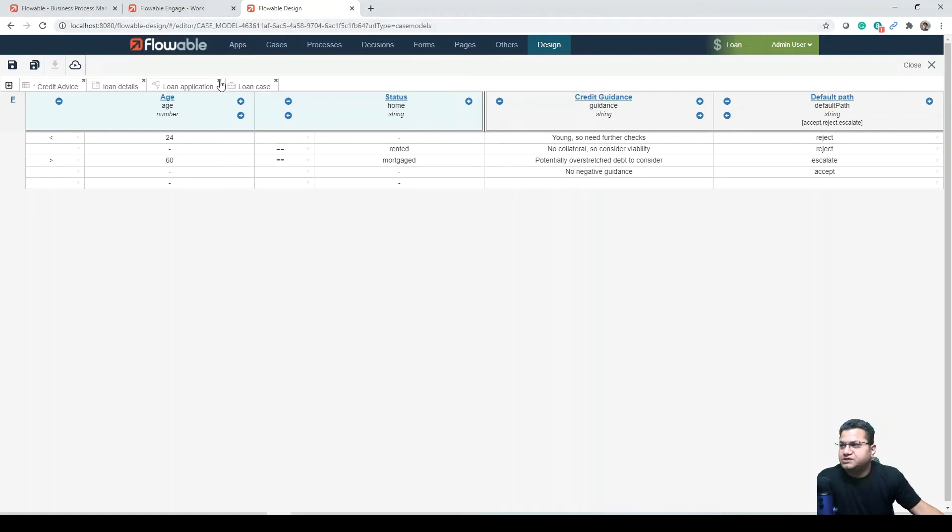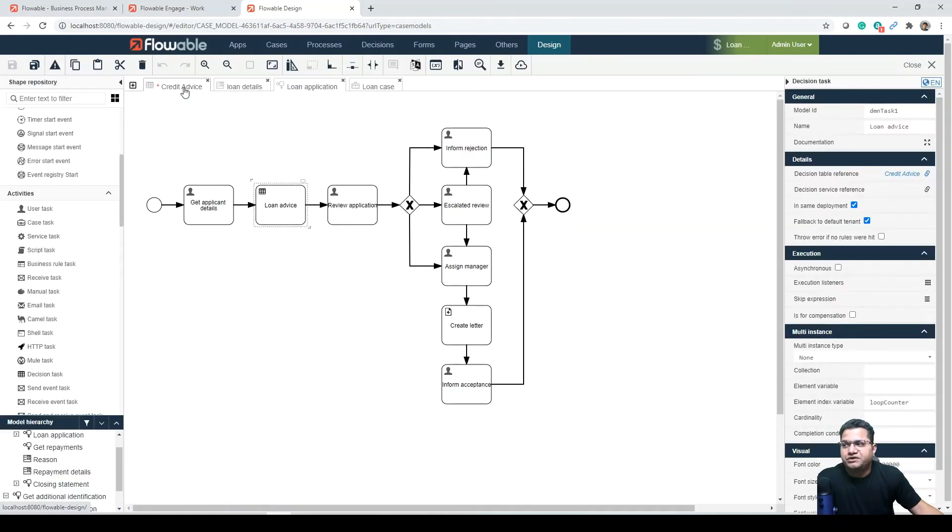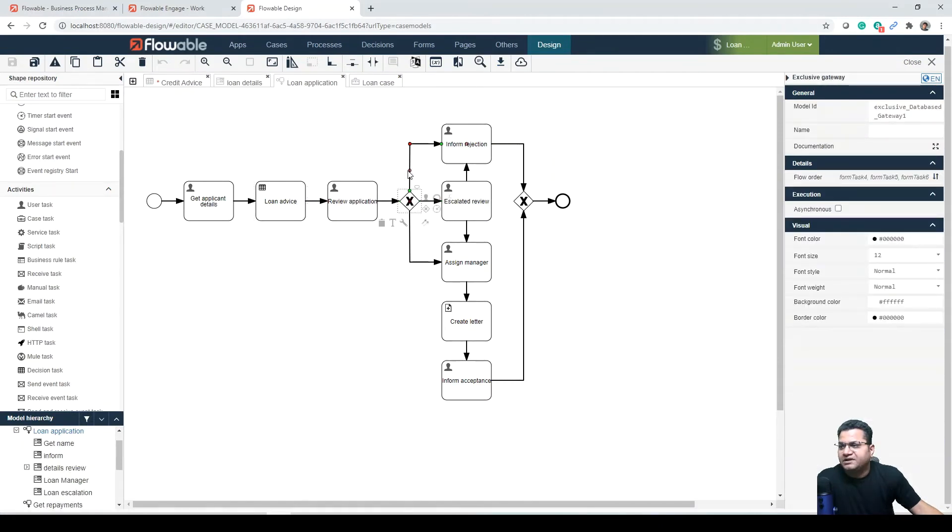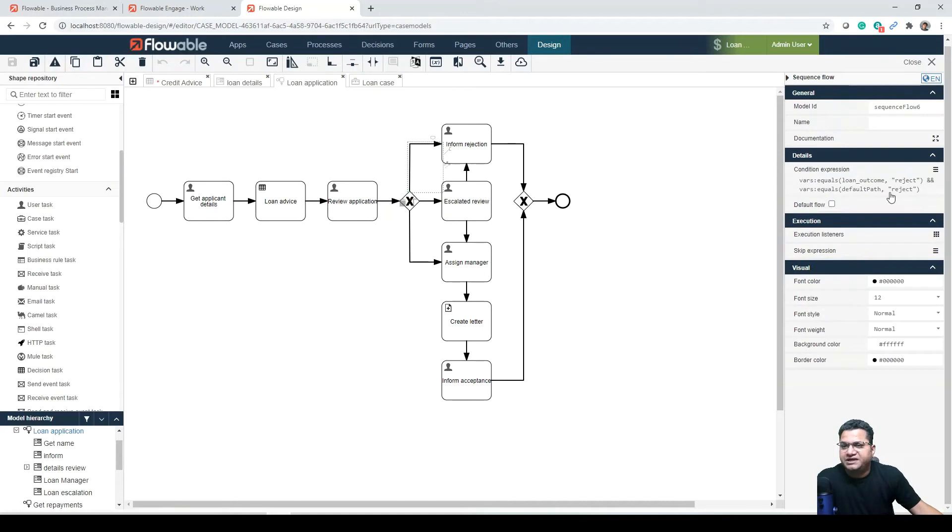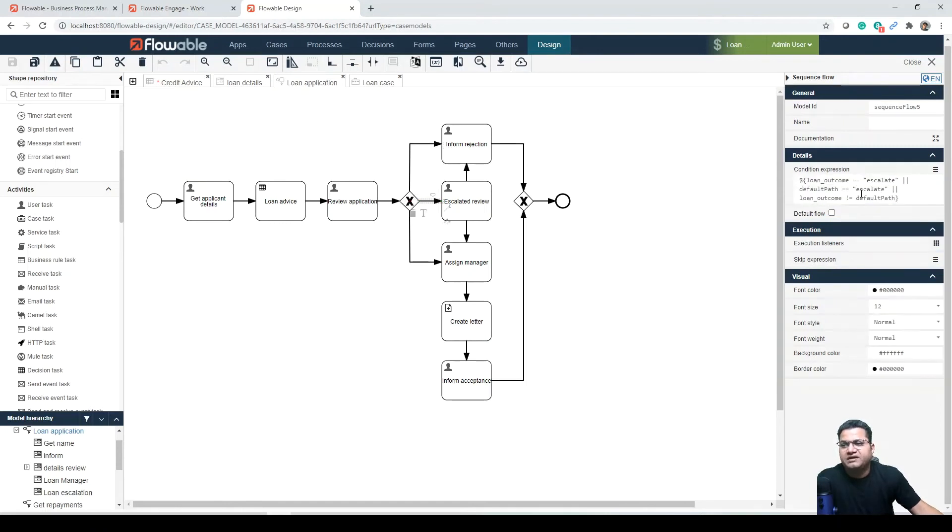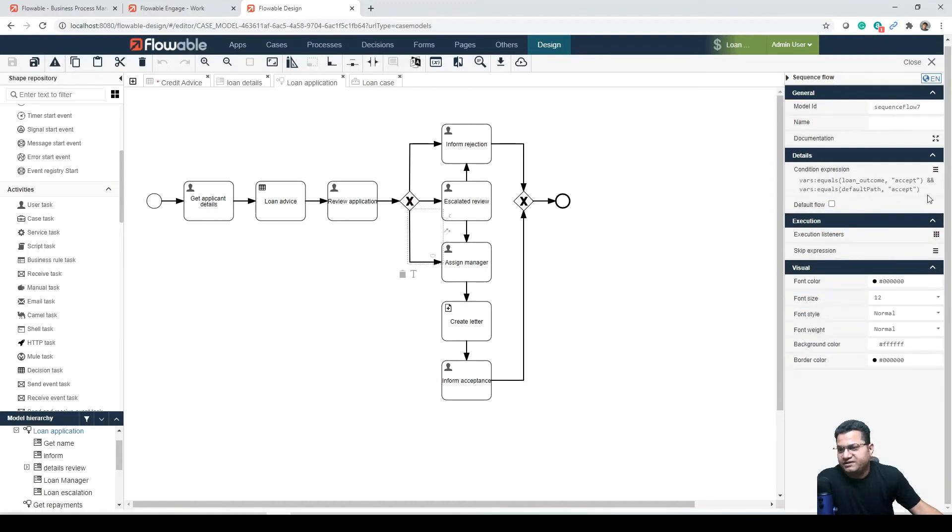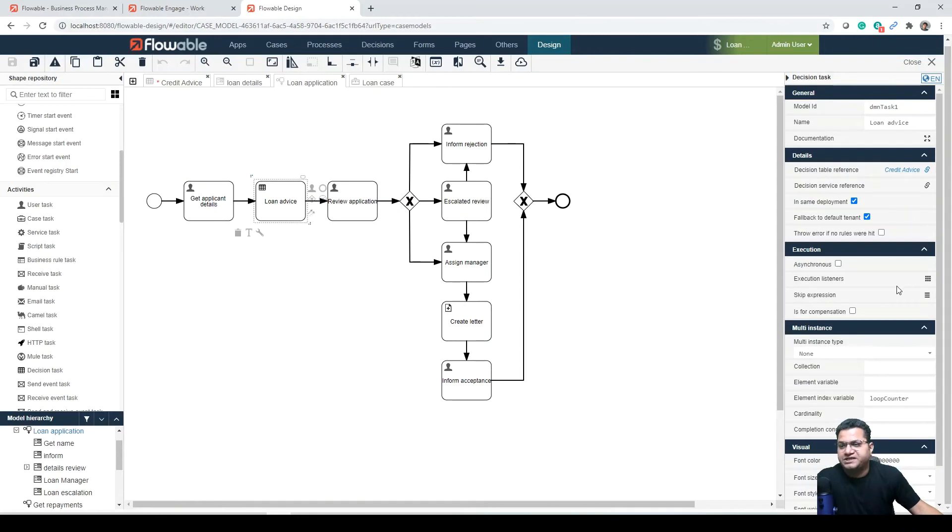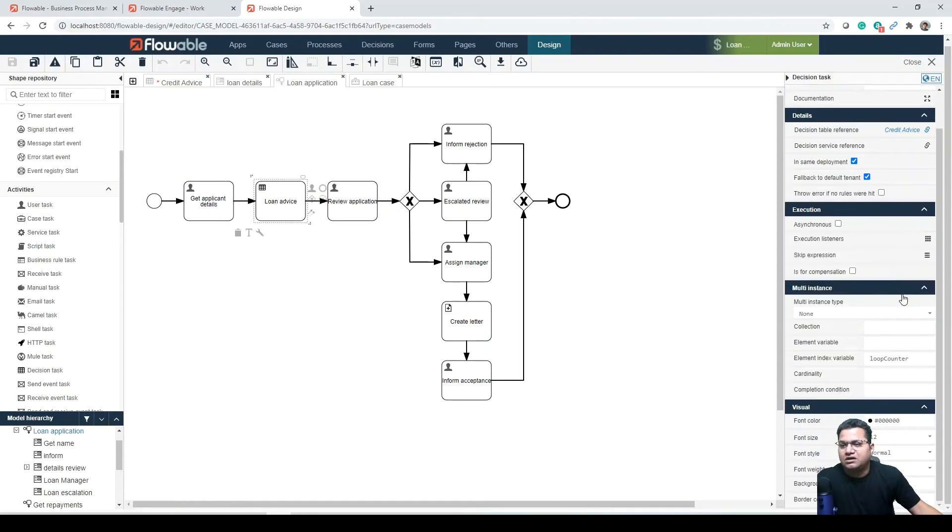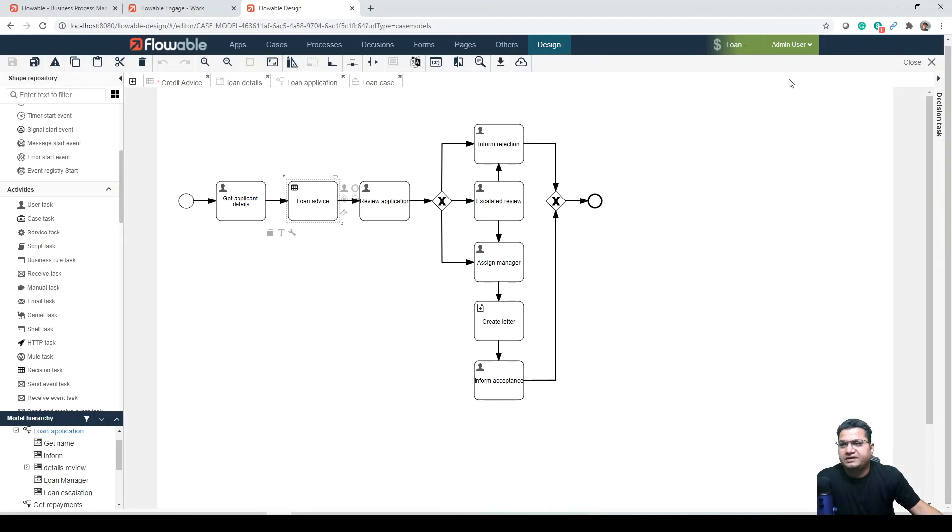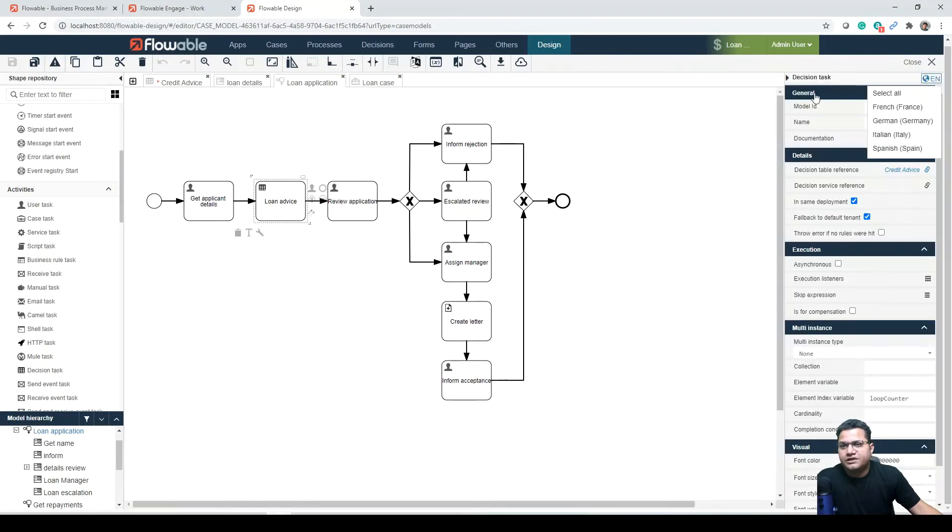Notice in the decision table that there is a column that sets the default path variable. This is used later in the exclusive gateway. Let me quickly show you how this is being read and changing your decision path. We are in the workflow process, and here if you see, the default path is reject. Let's look at this condition - it says if the loan outcome path is reject or the default path is reject, this will go to this path. Same way if the default path is escalate, same way if the default path is accept. How is it coming? It is coming from loan advice and then combined with review application. That is how overall things are going. You can collapse or open this from this particular option.